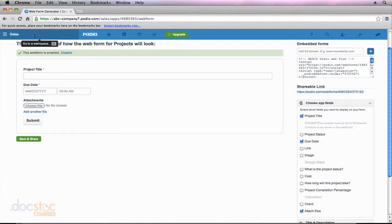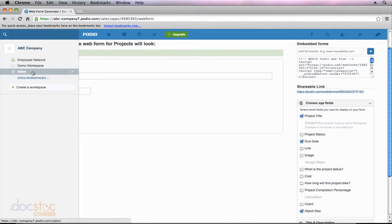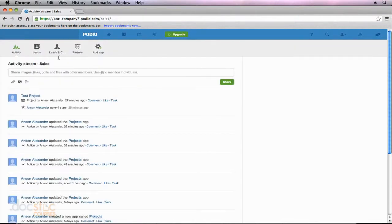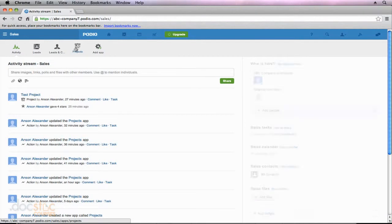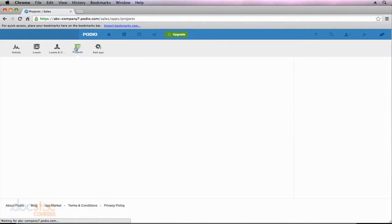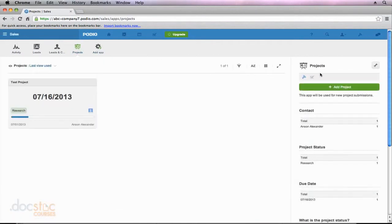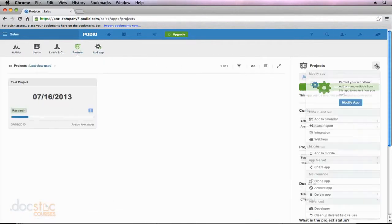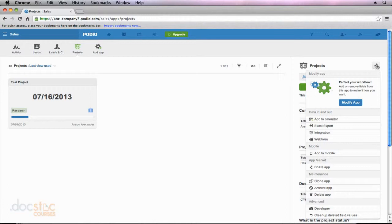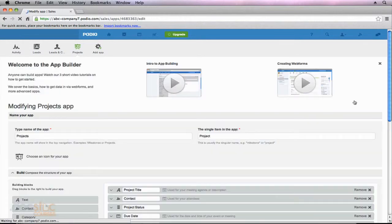I'm going to go back to my sales workspace, and I'm going to access the Projects app. And we're just going to make a quick modification. This is good because this will kind of show you how quick it is to edit an app. So I click on the wrench. I'm going to click Modify app, and we just want a description field.